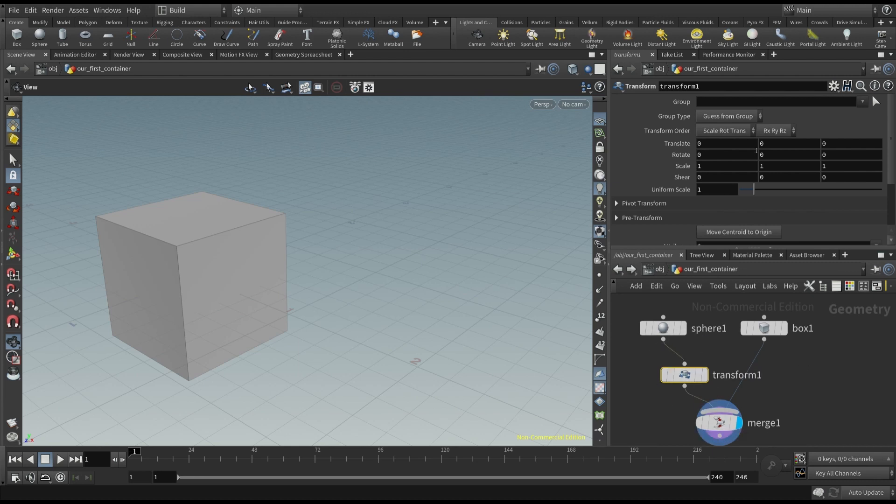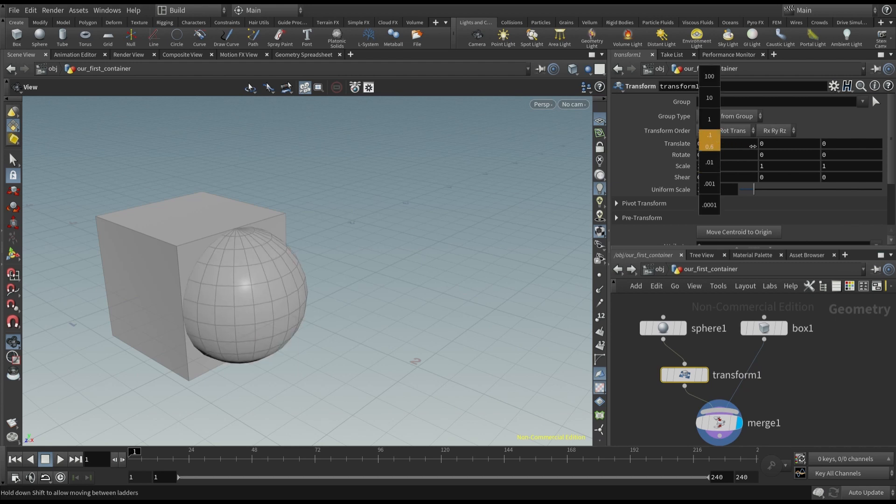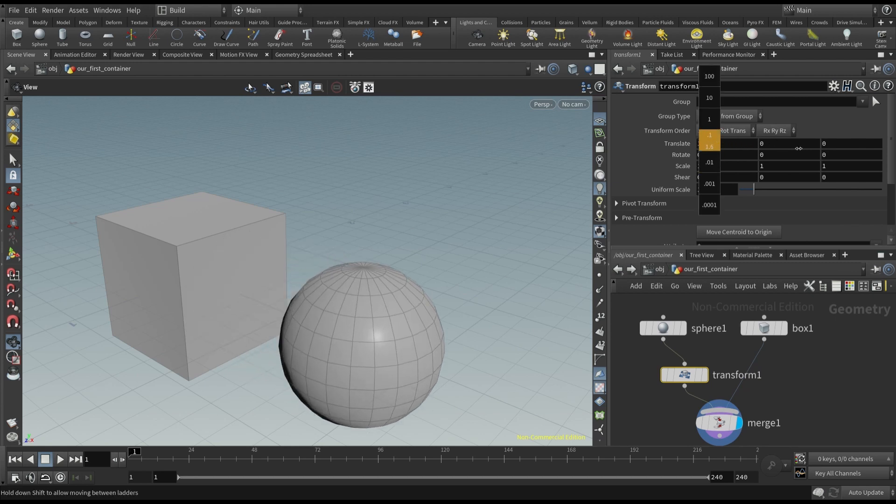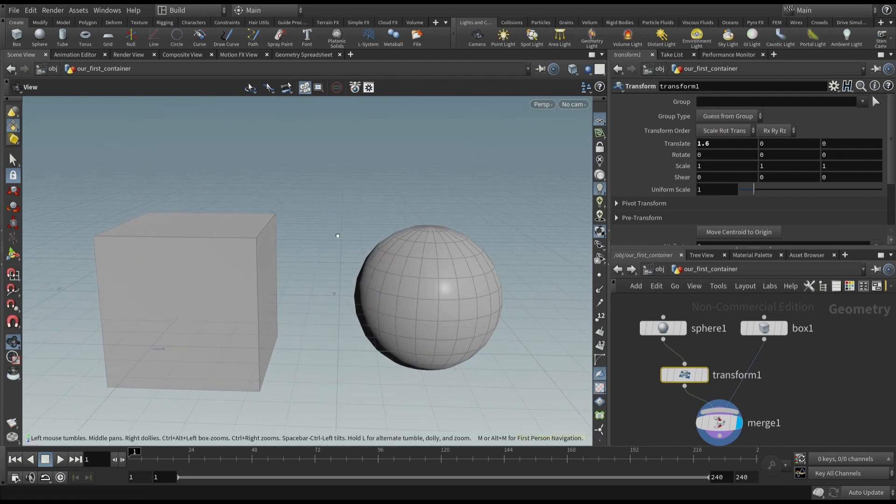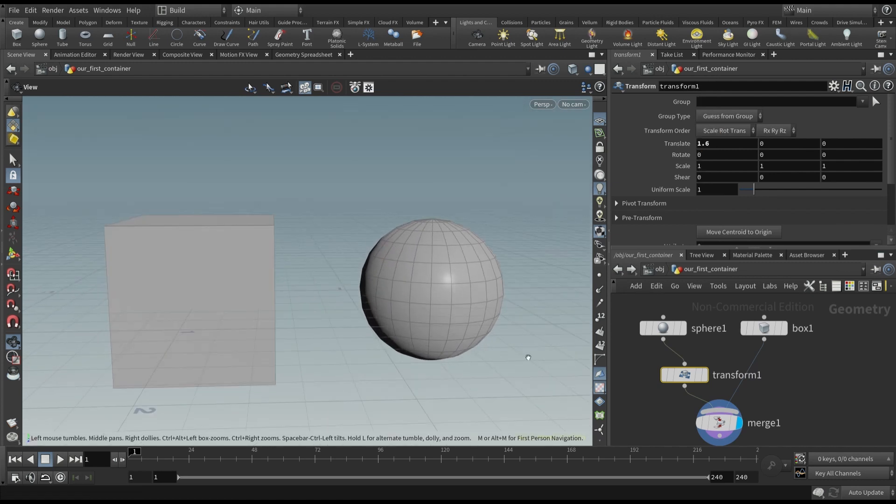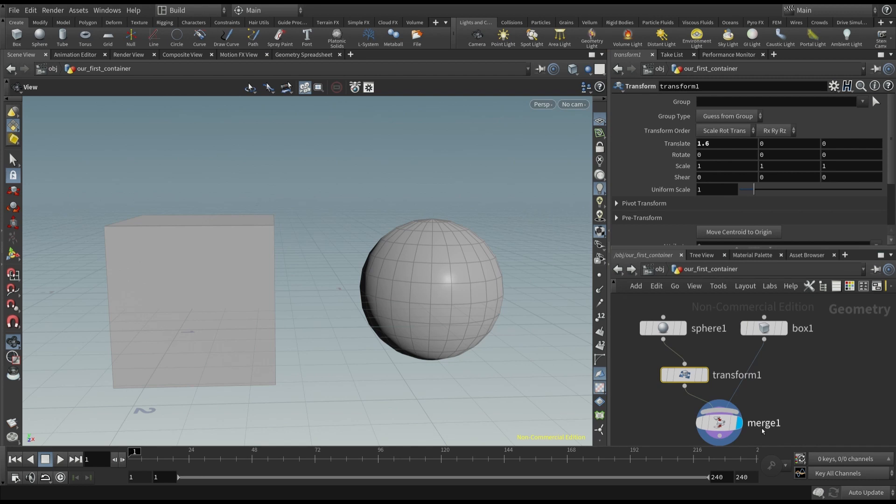Now, as told before, you can move the sphere by moving it in the viewport, or in the property panel. Whatever method you choose, you have learned how to add, connect, and modify the nodes here inside Houdini.